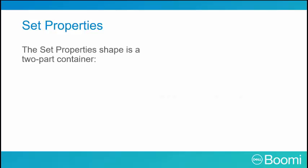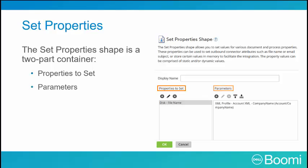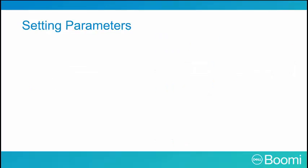As mentioned earlier, we handle document properties by using the set property shape. The set property shape acts as a two-part container consisting of the properties to set, such as an FTP file name, and the parameters that are connected to a specific property, such as a static file name.